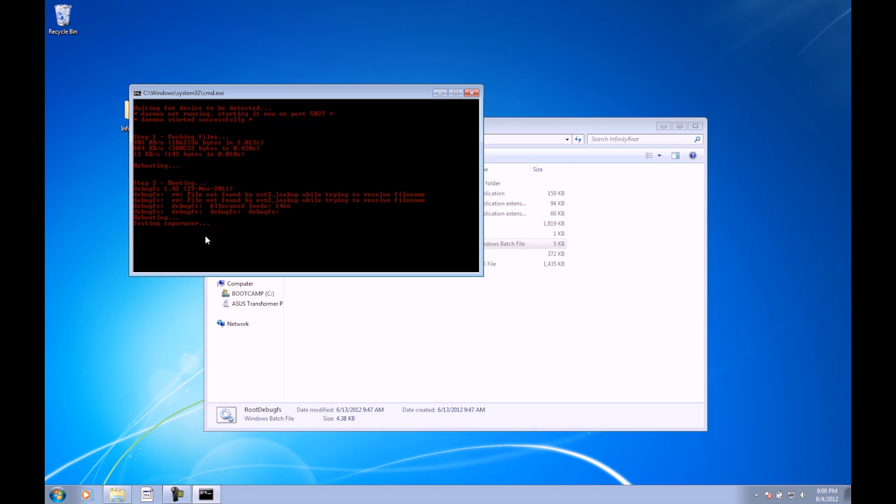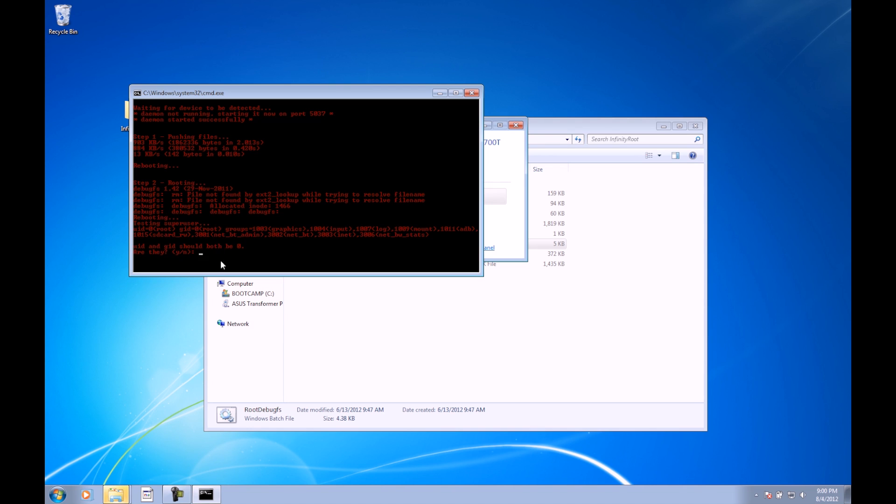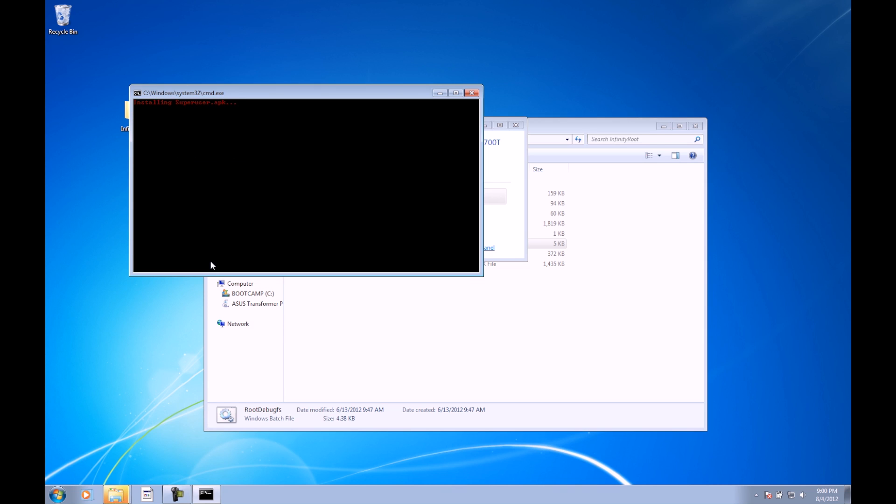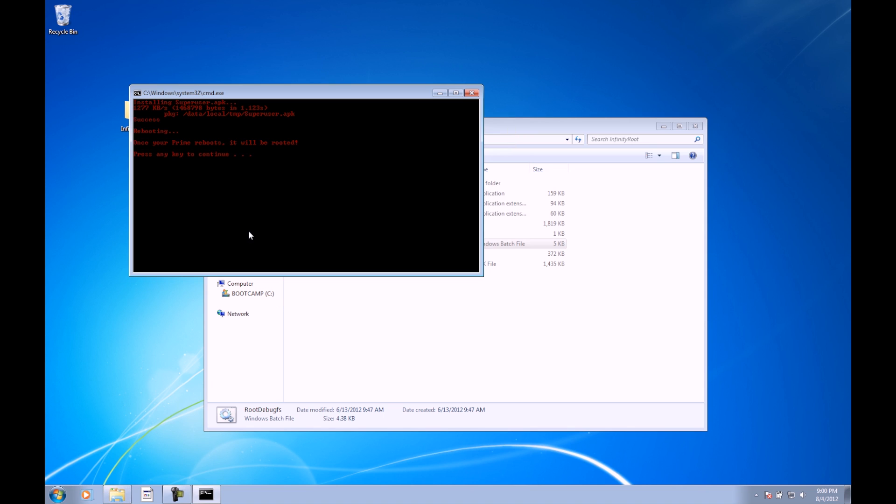And now it's going to test superuser. And now it says UID and GID should both be zero. You can look right here, it says UID zero, GID zero. Are they? Y for yes. It says installing superuser apk, success, and rebooting again.